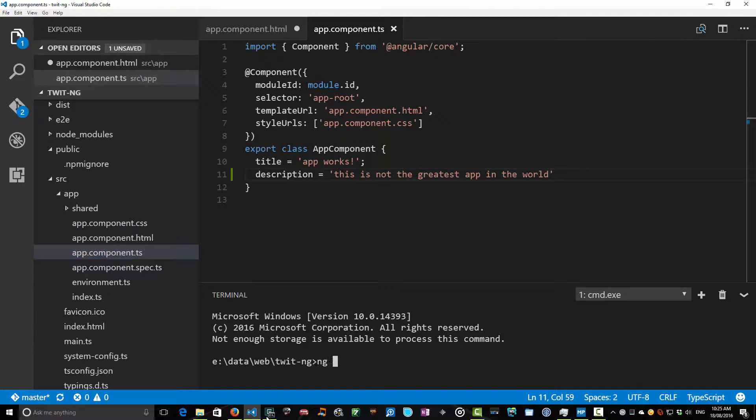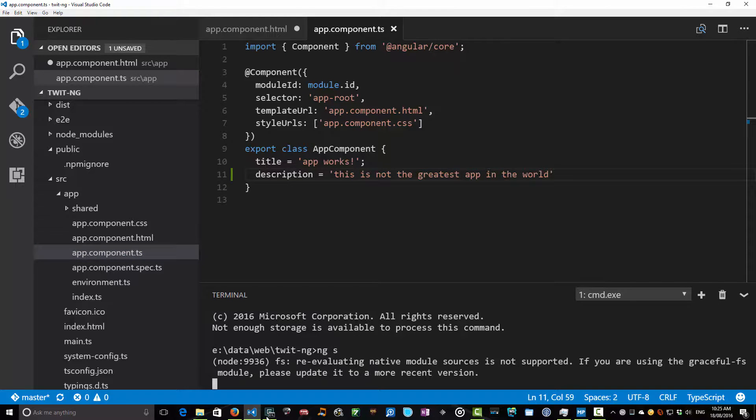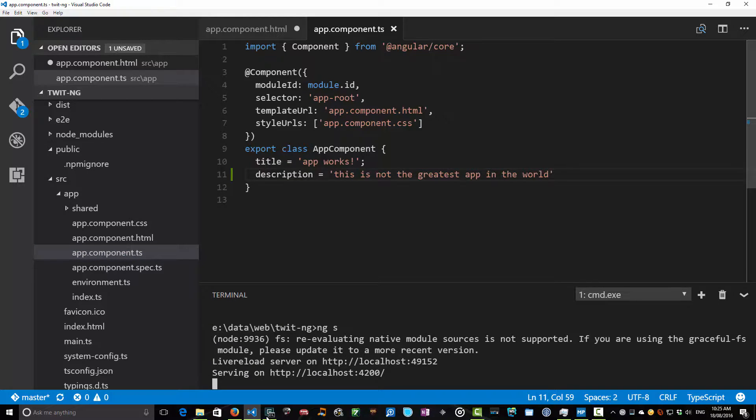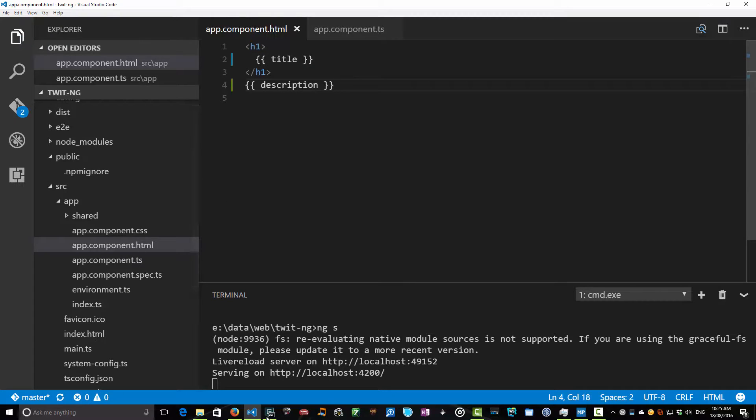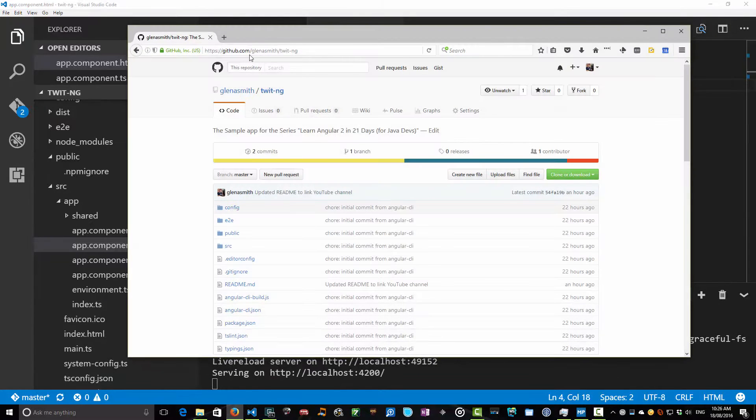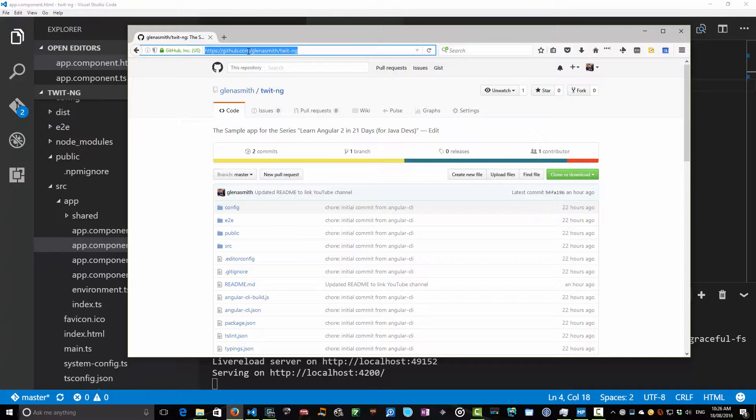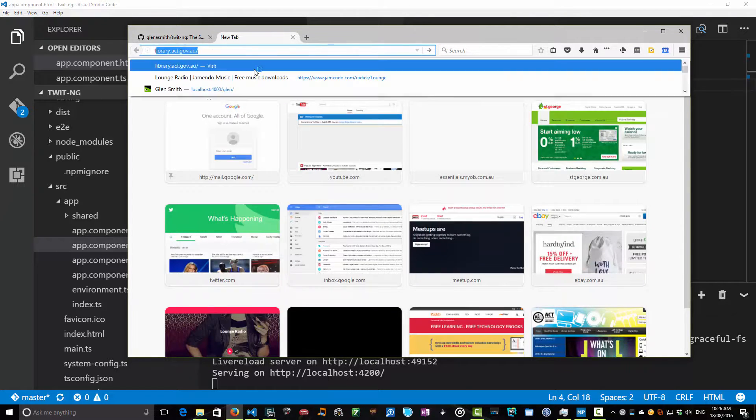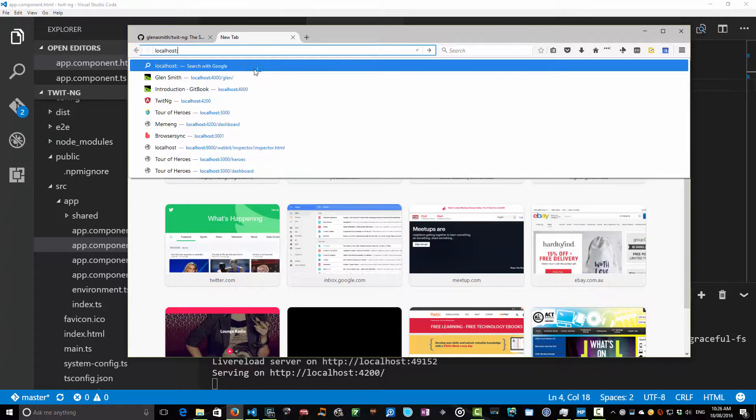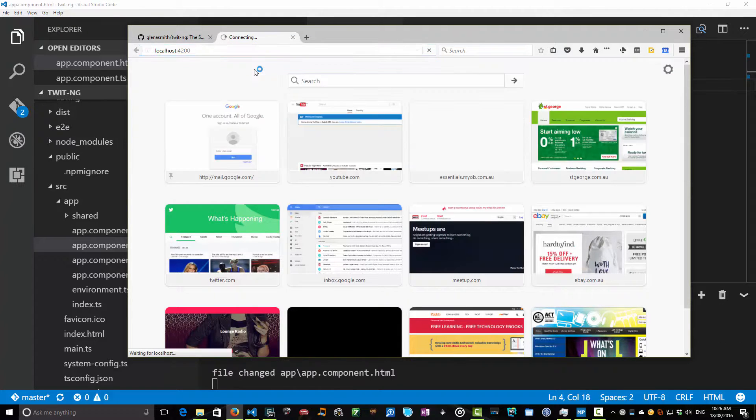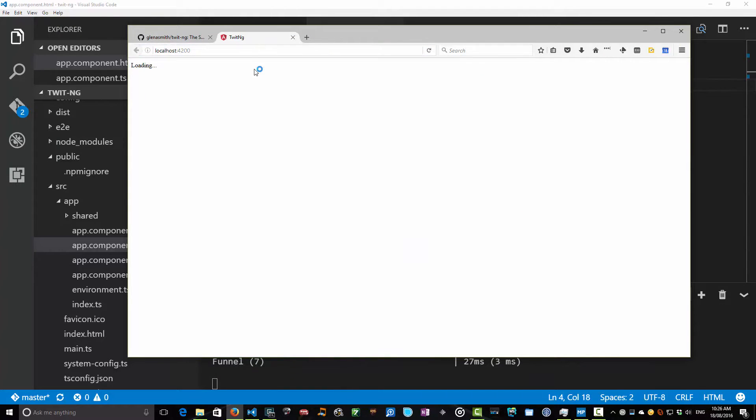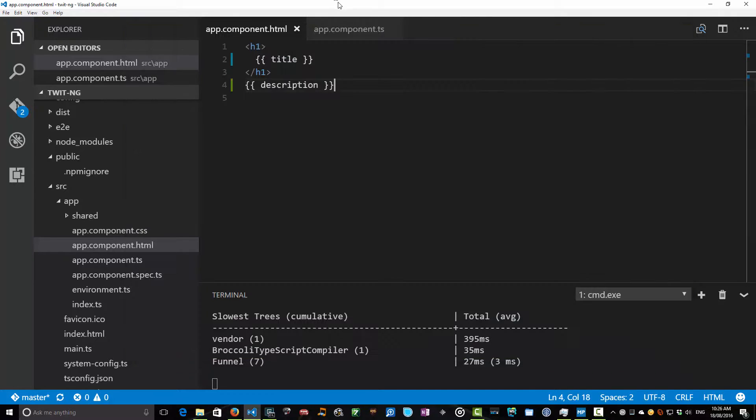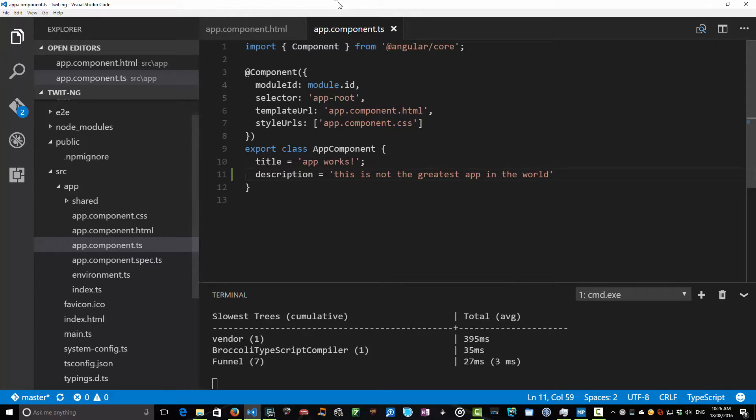Now we have our HTML file title and description and our TypeScript file with two different properties. Let's run this. We can do an ng serve or even just ng s. We'll do the same trick and we should be able to see in our component. We'll see that that's going to spark up on localhost 4200. Our app boots. App works and this is not the greatest app in the world. So that's a very small enhancement we've done today. Very small. Title and description.